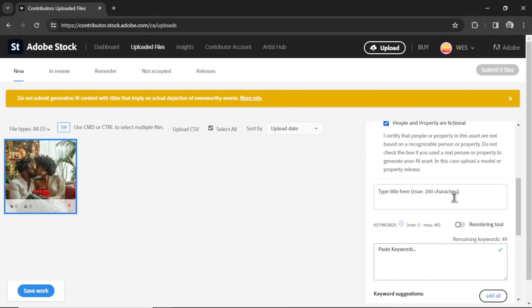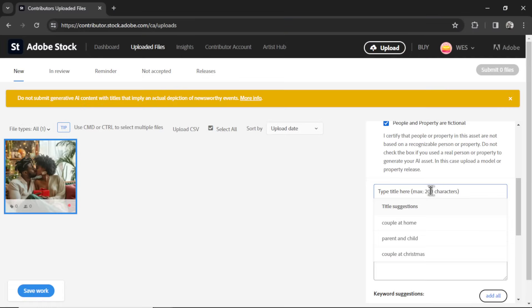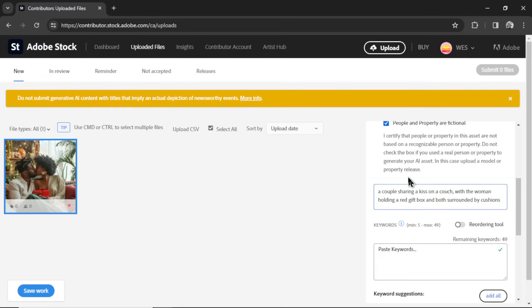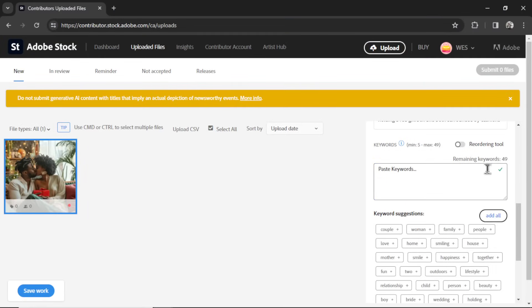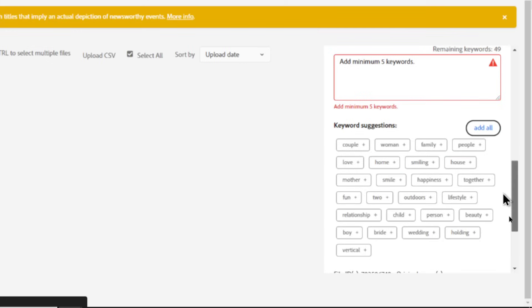And now we need a title. And for that, we can just use our prompt. So I'm going to copy our prompt and paste that in. Now we get 49 keywords. This is part of the metadata that's going to get your images discovered when people search. Now by default, Adobe gives you some suggestions. And I found these are okay, but not quite good enough. And plus, they only give you like 20.